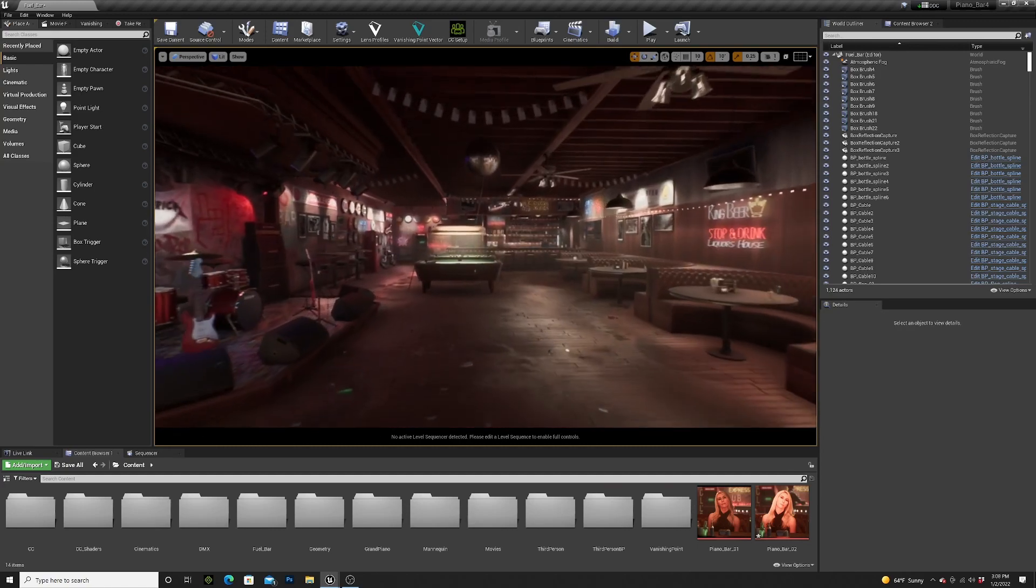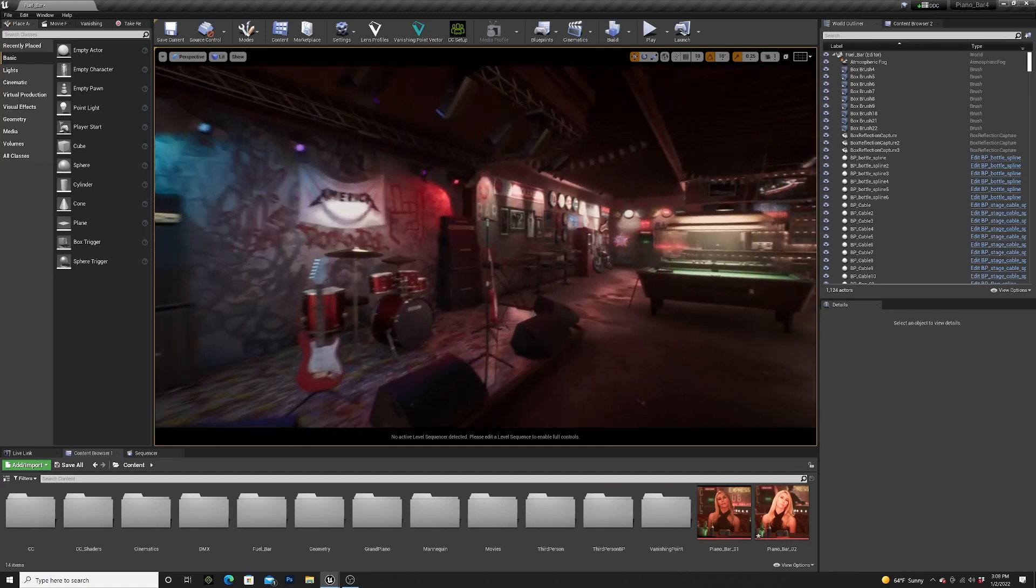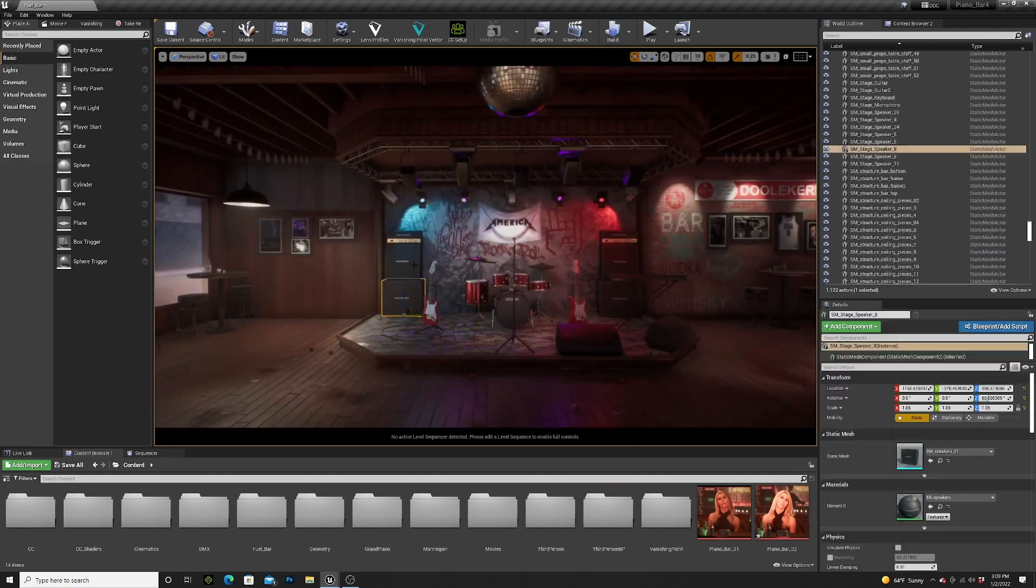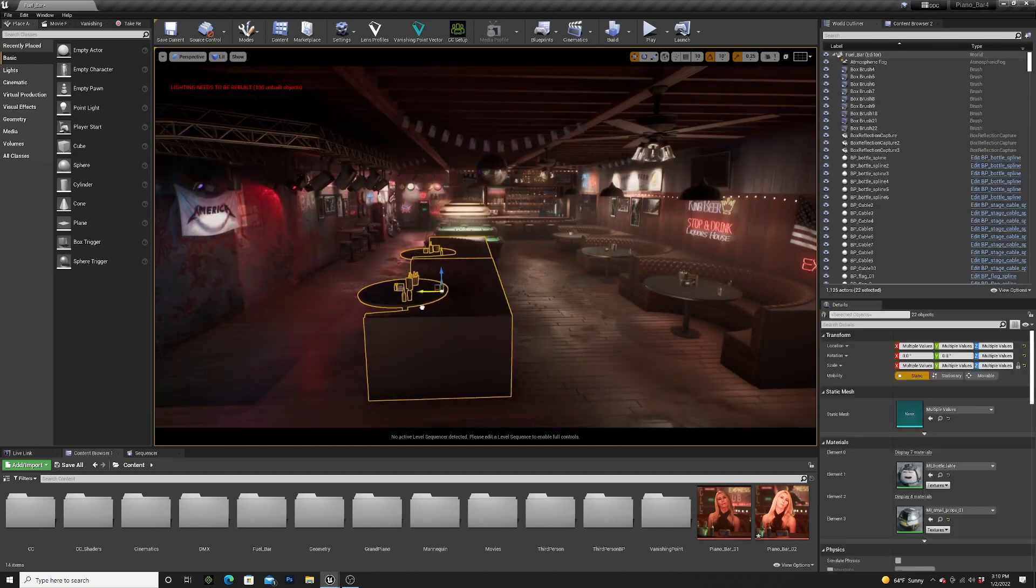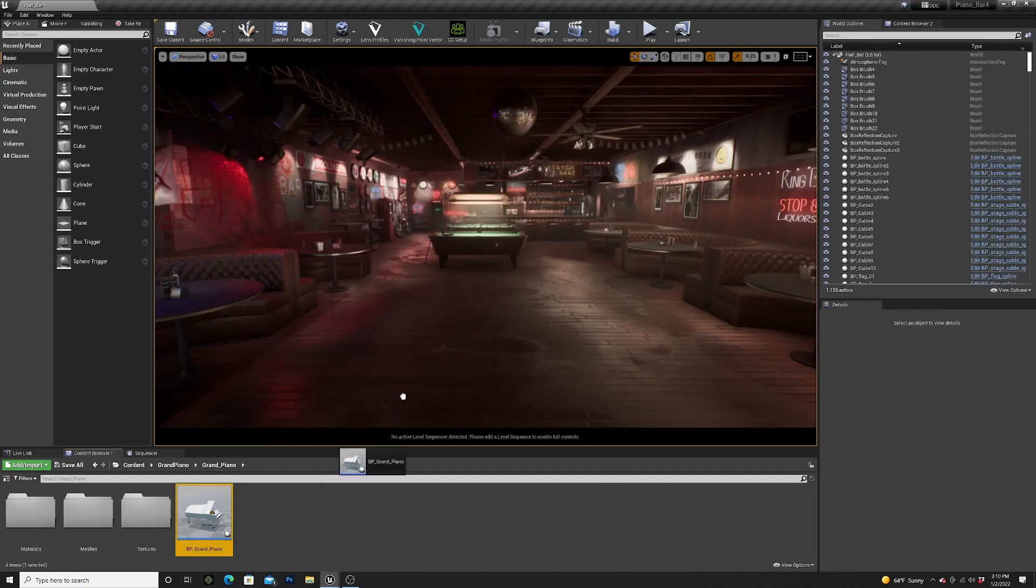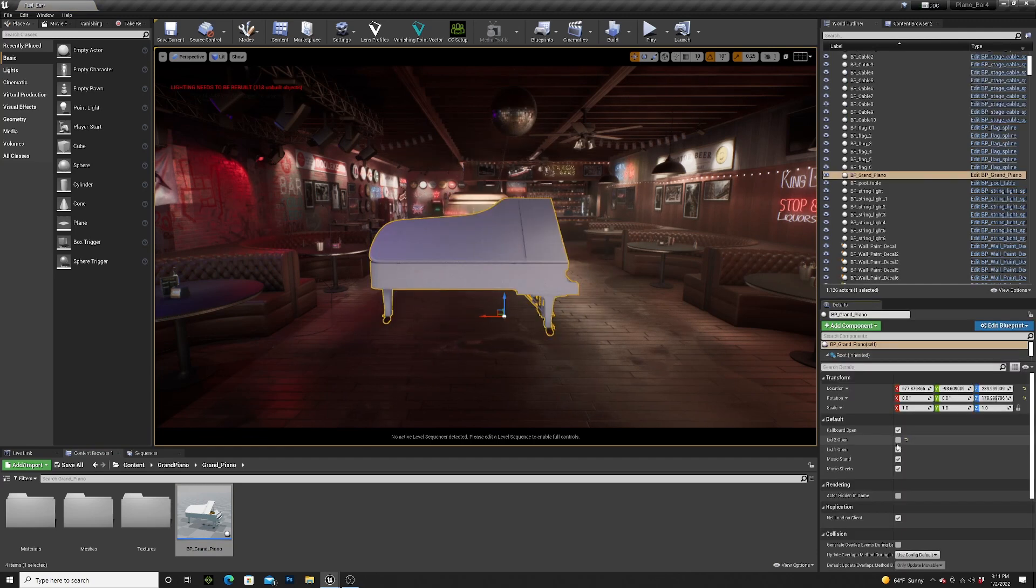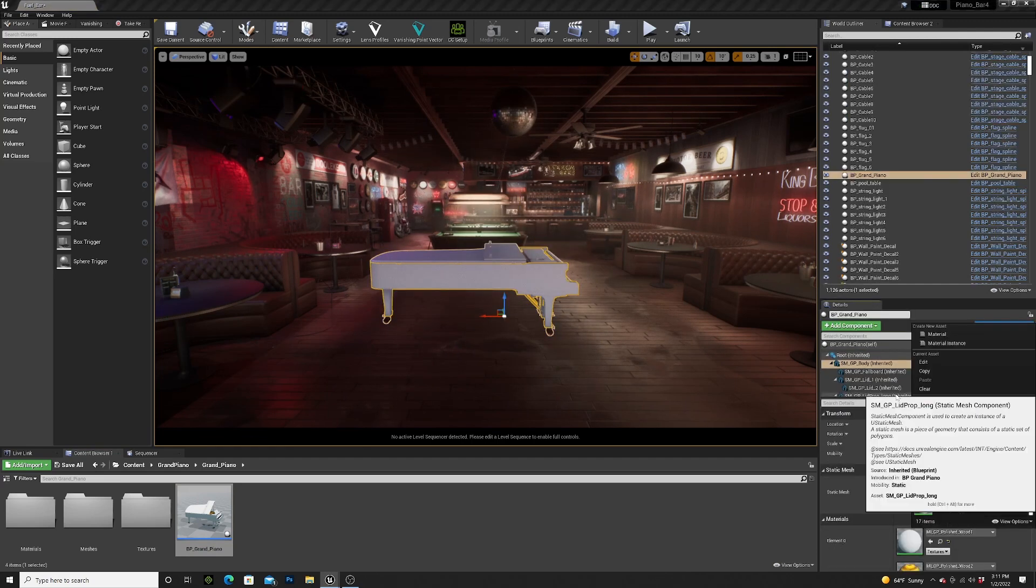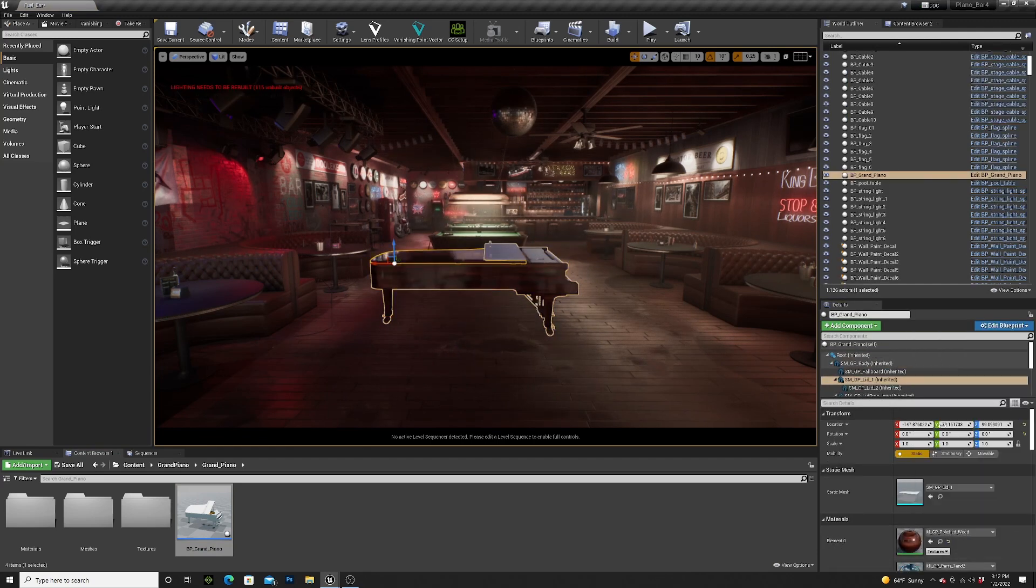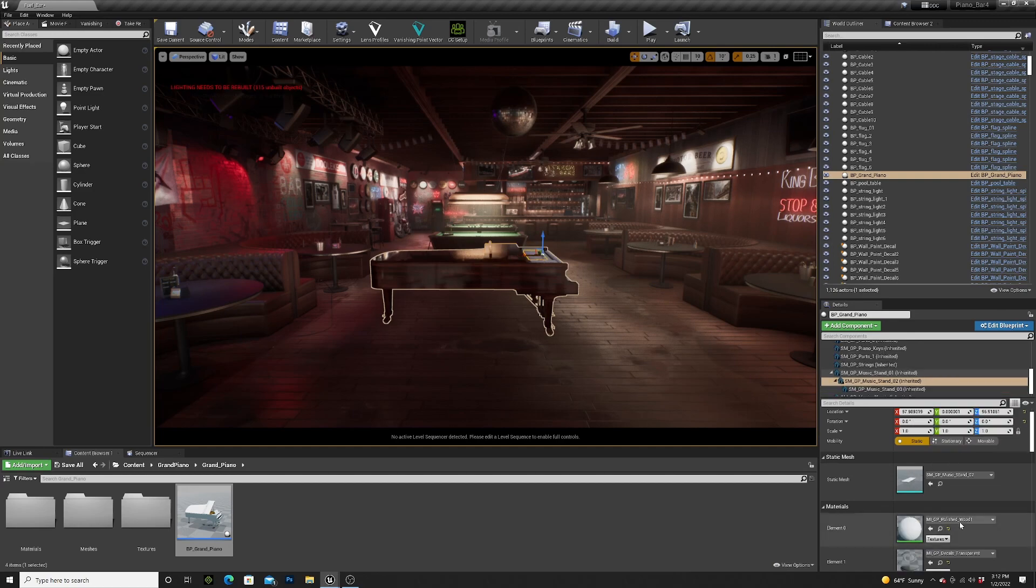For this scene I used this 3D bar in Unreal Engine. I moved some furniture around and added a grand piano in the middle of the room. I closed the lid of the piano and changed the color to a nice wood.